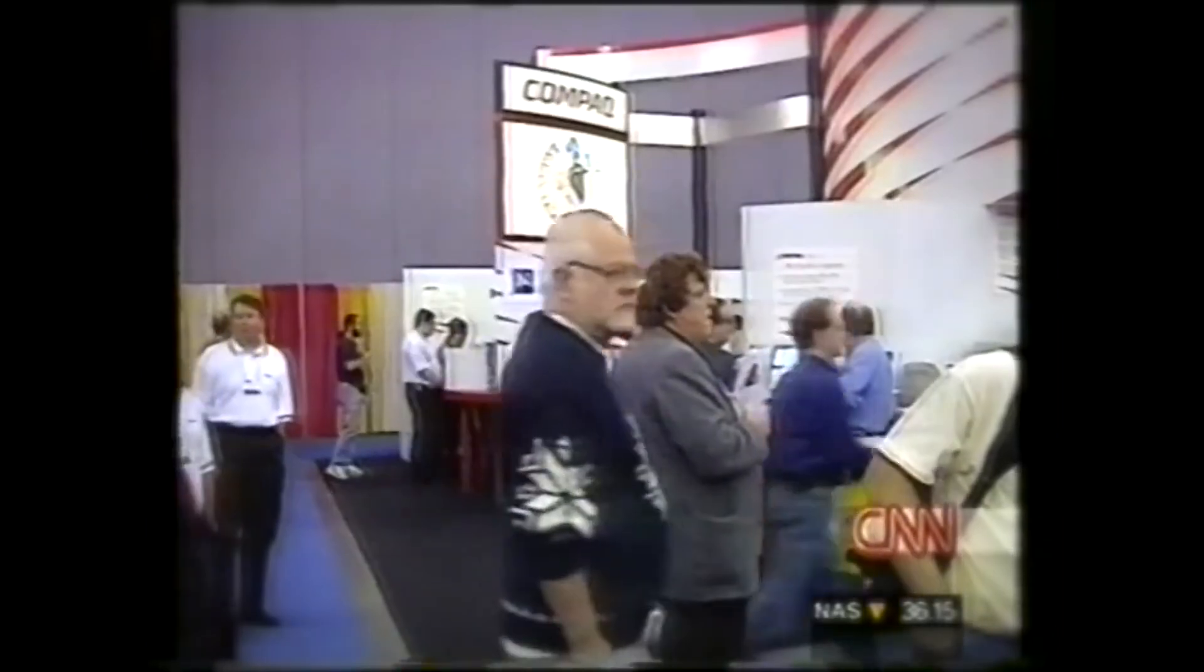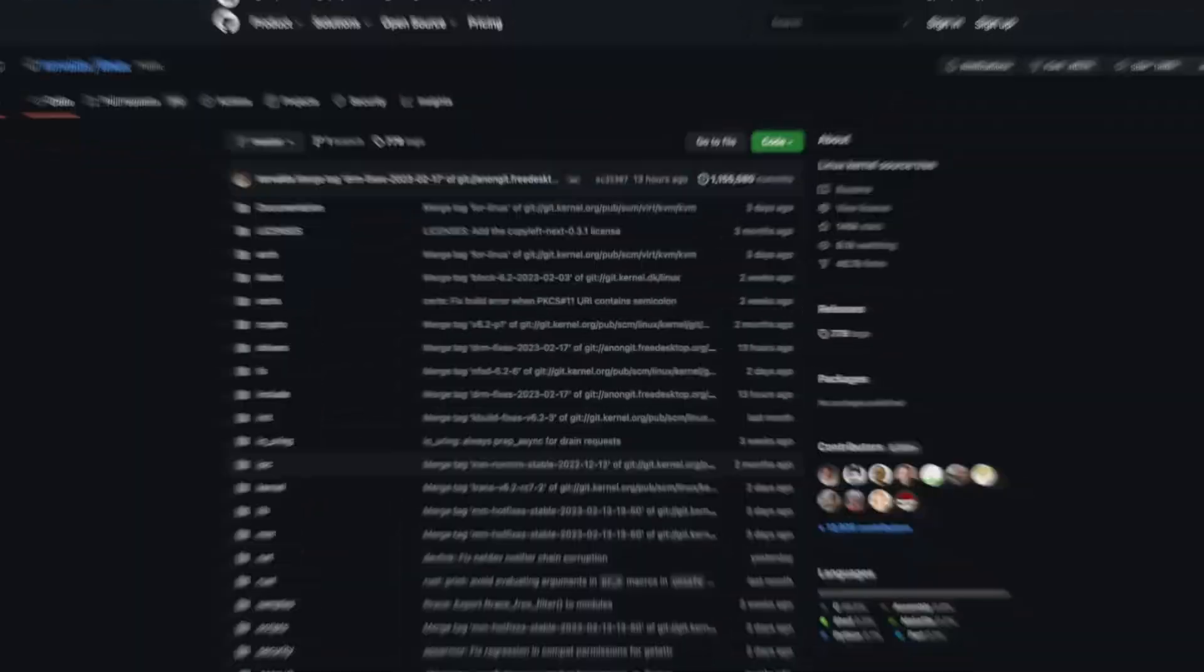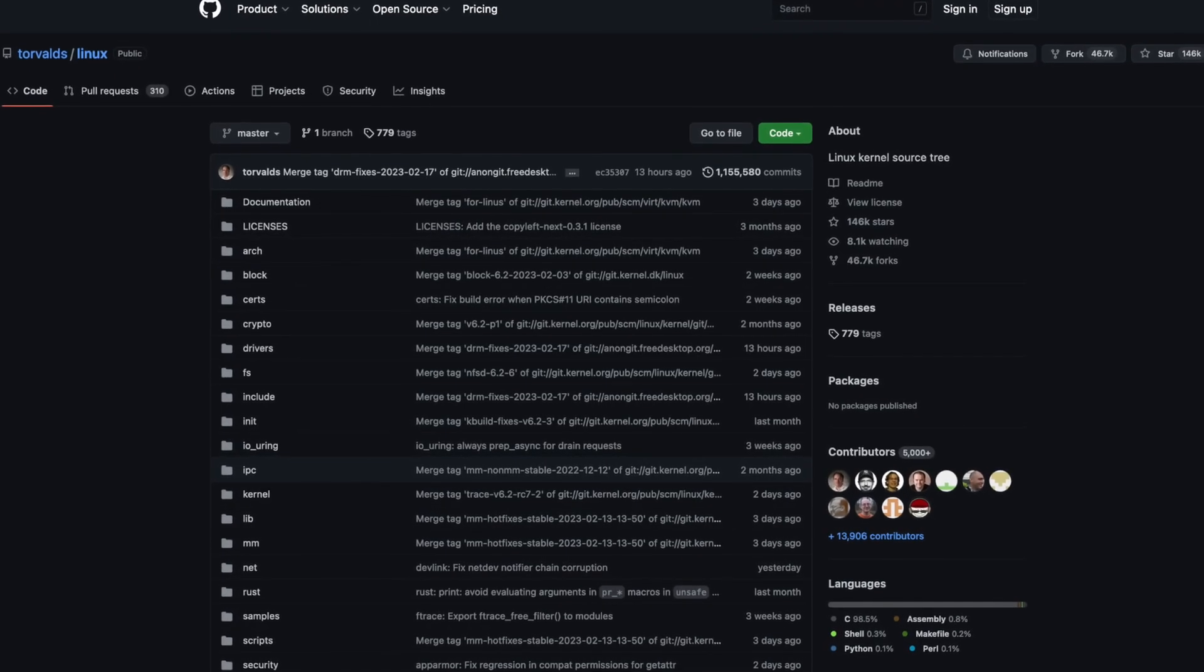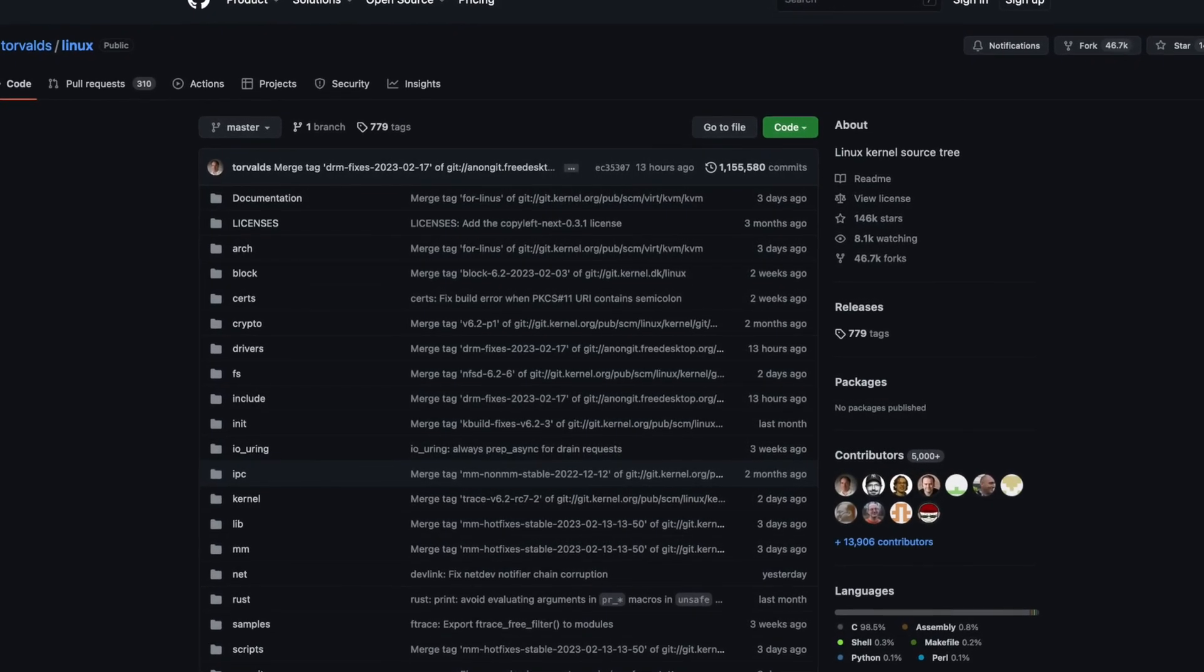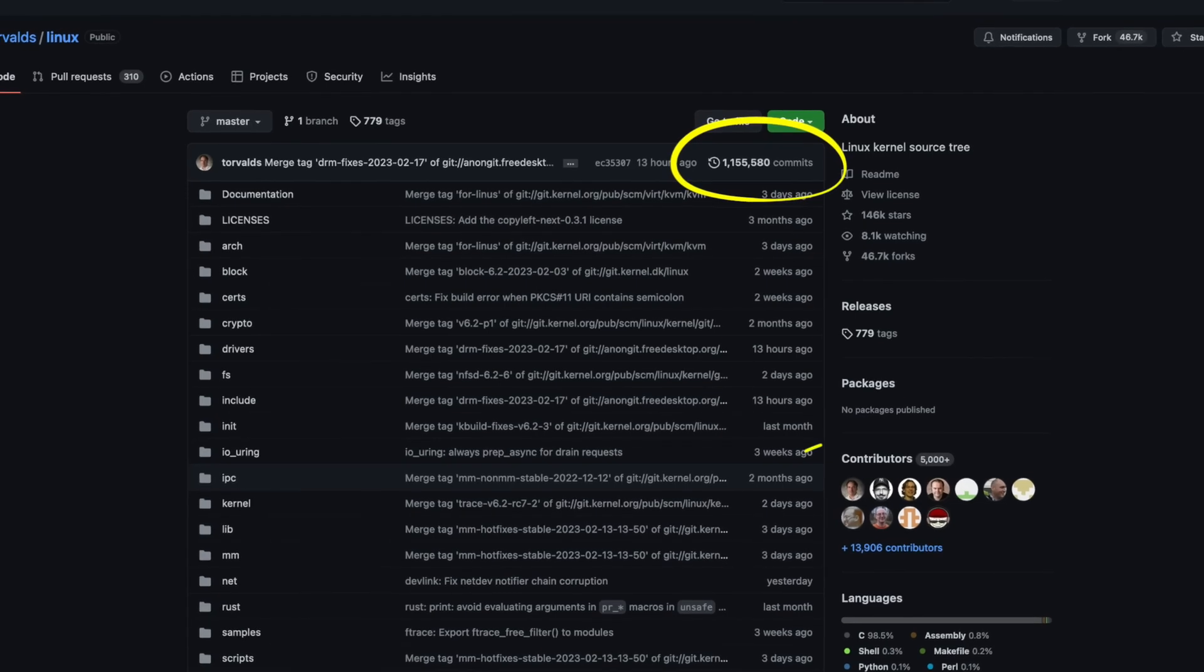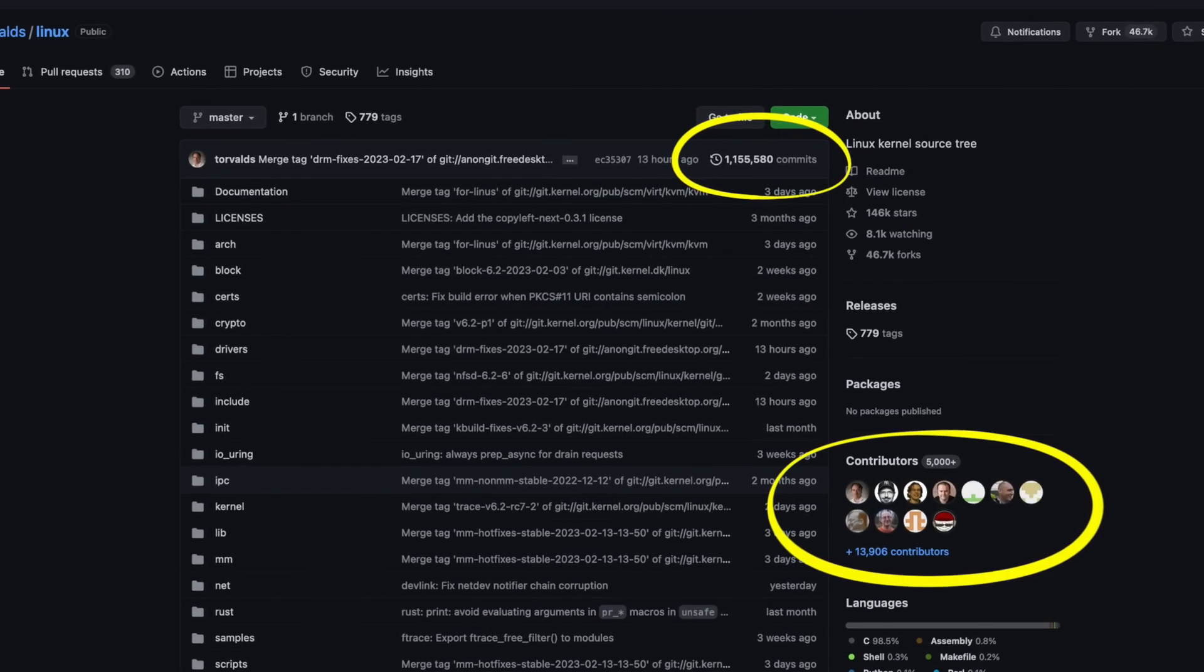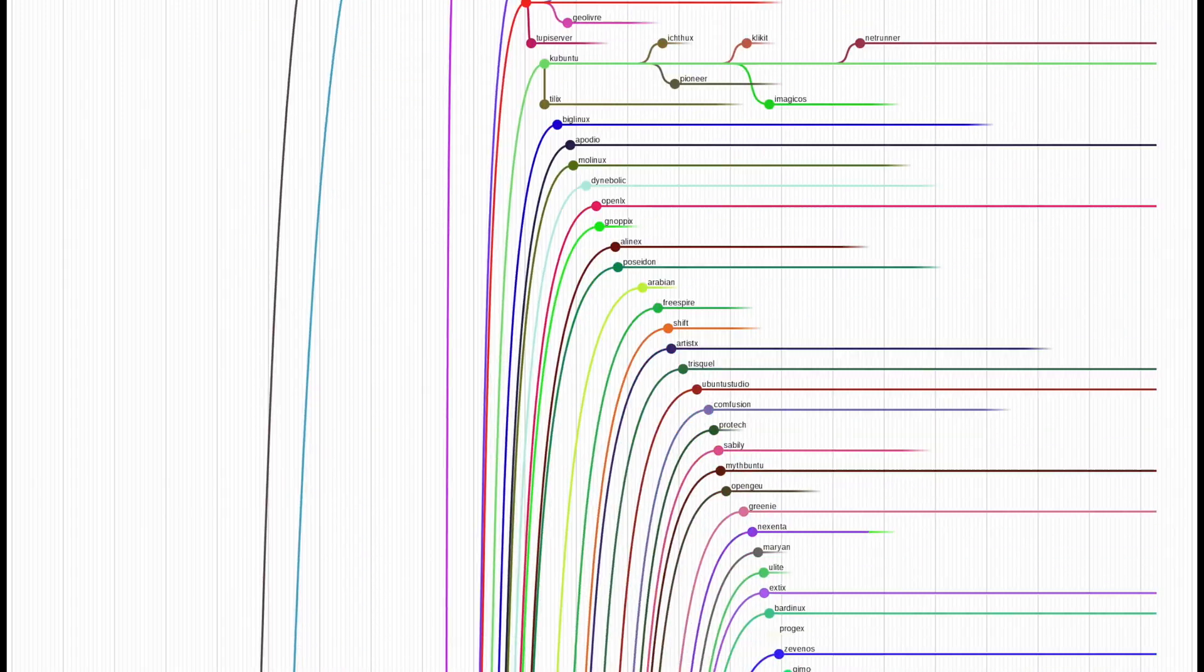Today, Linux is one of the most widely used operating systems in the world and is used by individuals, businesses, and governments alike. As of February 2023, its GitHub repository has roughly 30 million lines of code, 1.1 million commits, and almost 14,000 contributors. There are over 600 active Linux distributions.